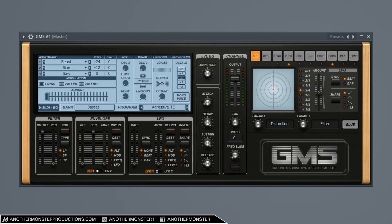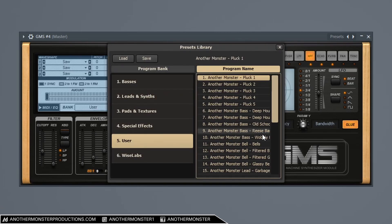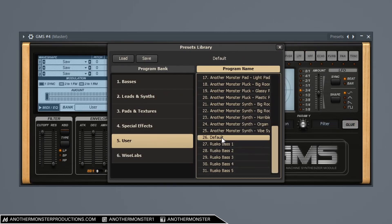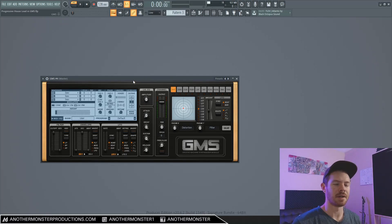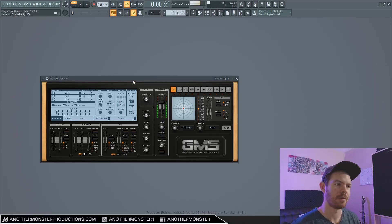All right. So the first thing that I want to do when I have my GMS loaded up is go ahead where it says bases right here. Let's go ahead and click this. Go down to user and go to default. This is going to get us an initialized preset, which is just a saw wave. It's going to sound like this.